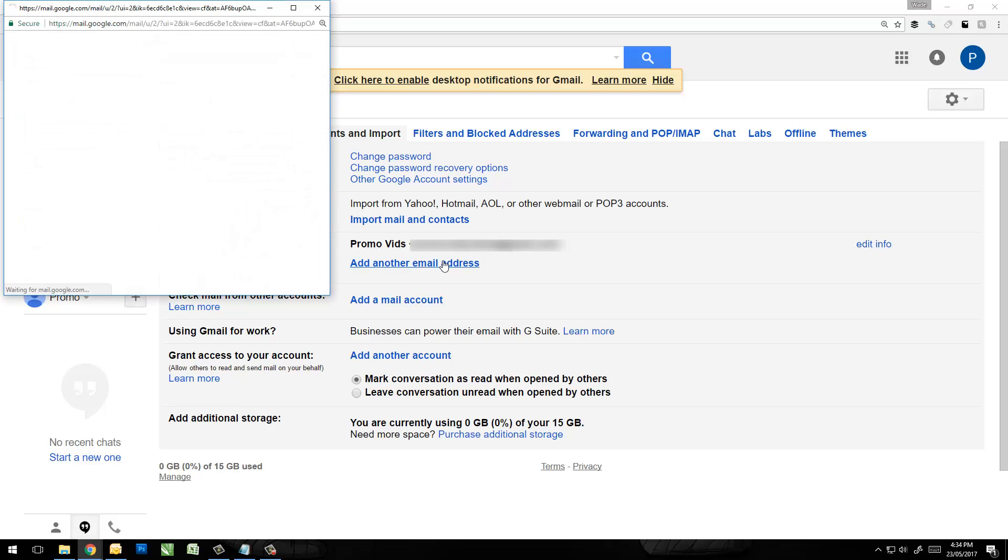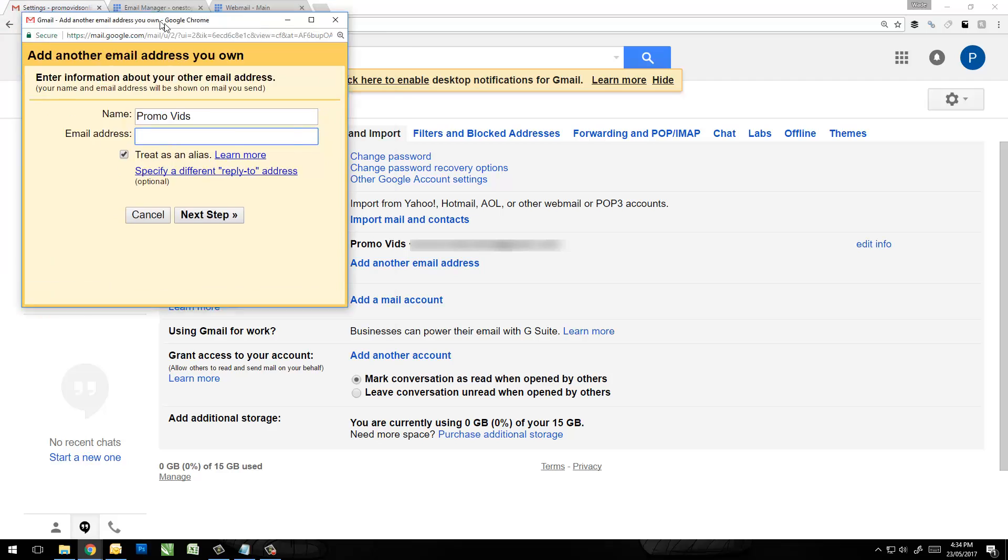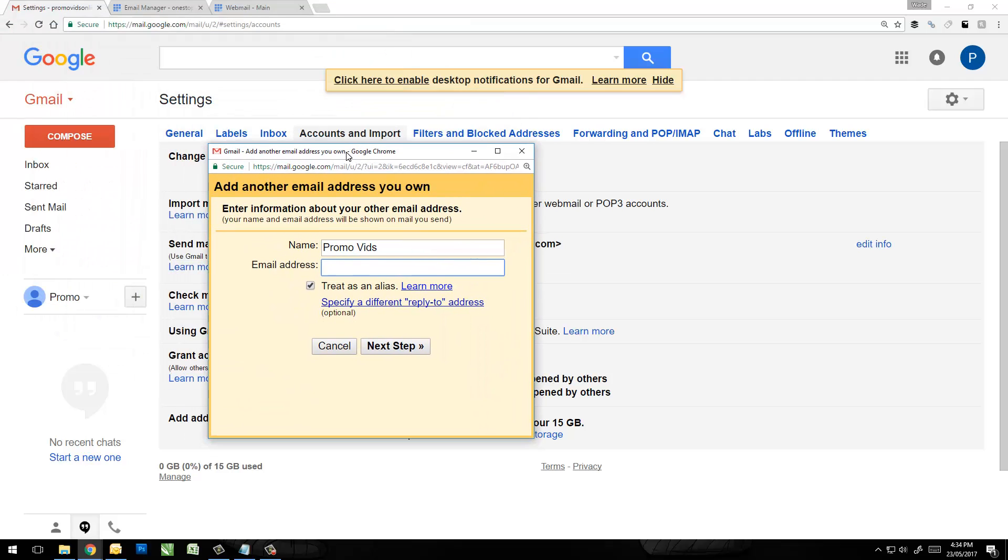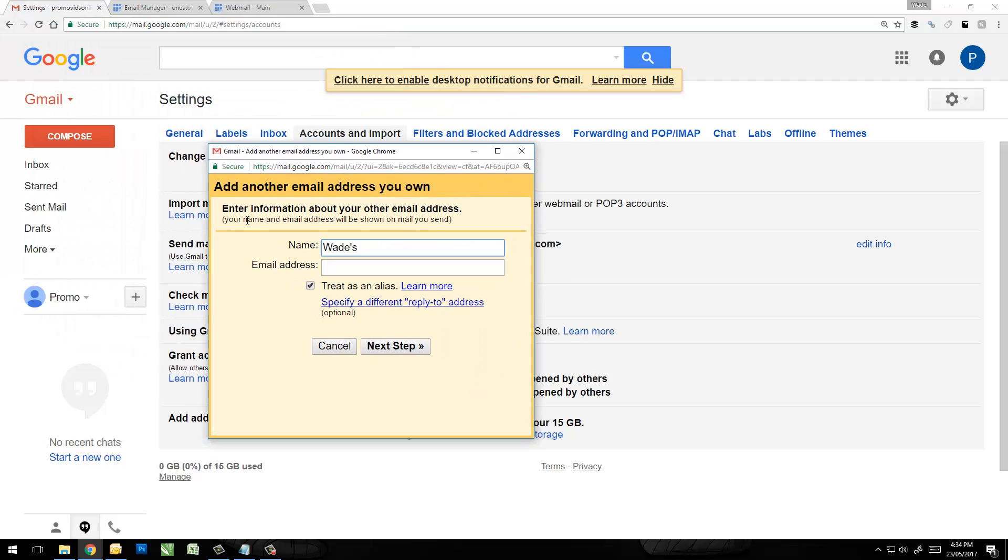So if I click on this I get a nice little pop-up asking me for some details. So if I just type in my name here, maybe I want to say Wade's Test Account. This is what will show up on people's email when they receive mail from you, so you might want to put your name in there or the business name, something like that.